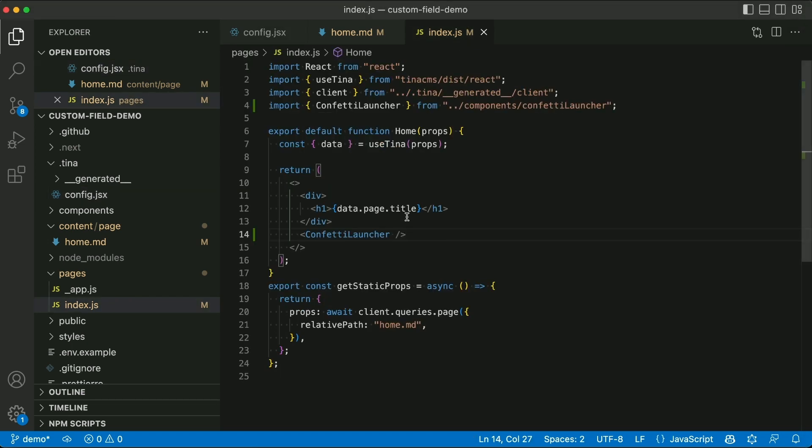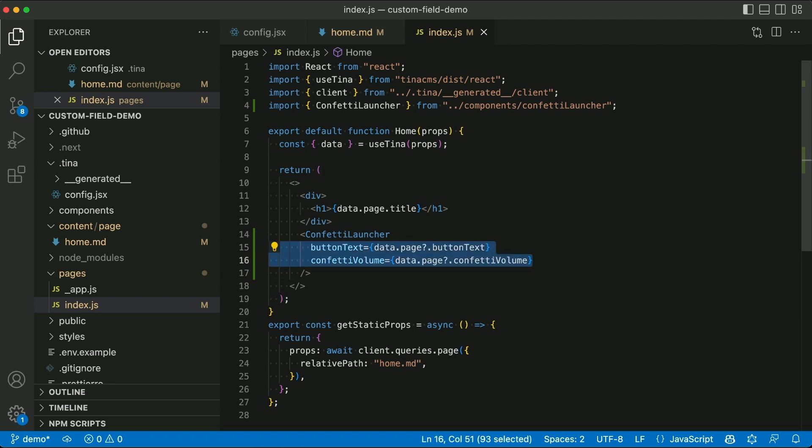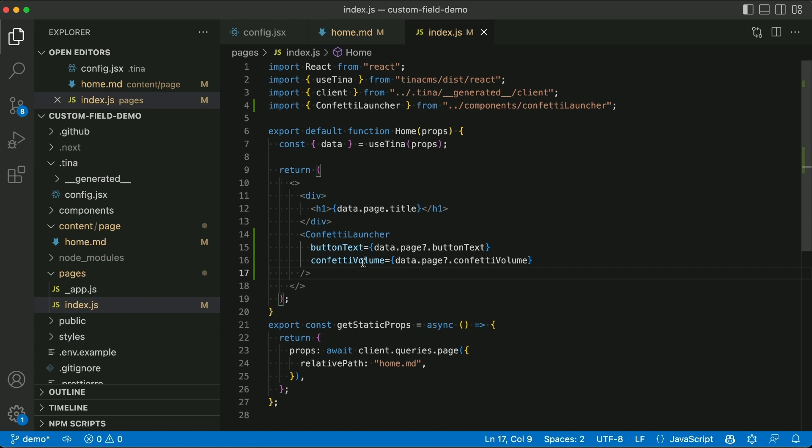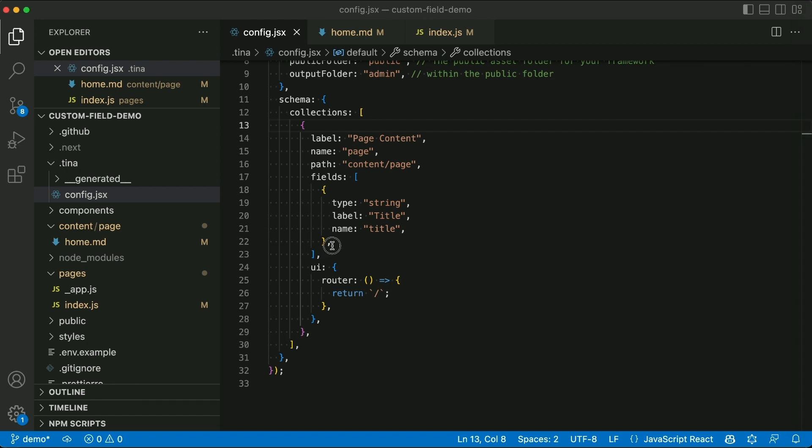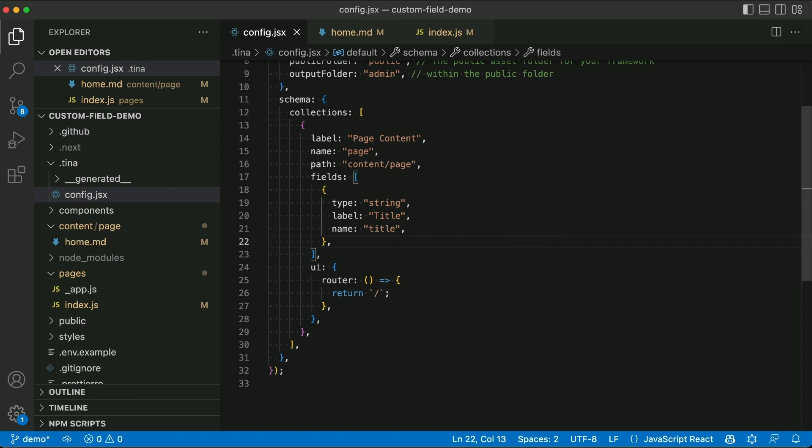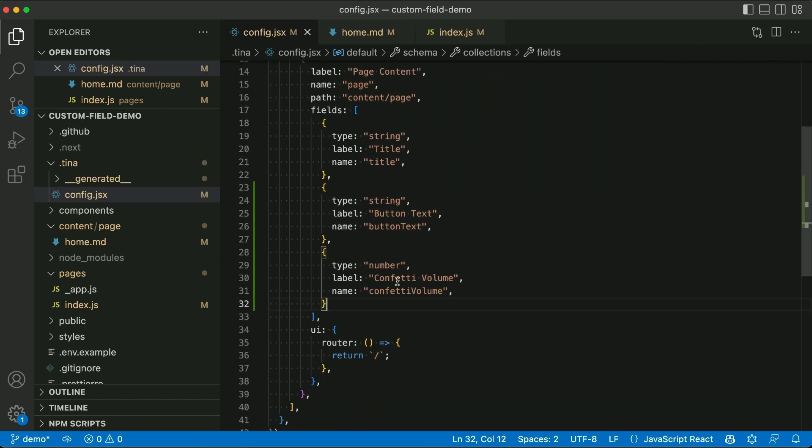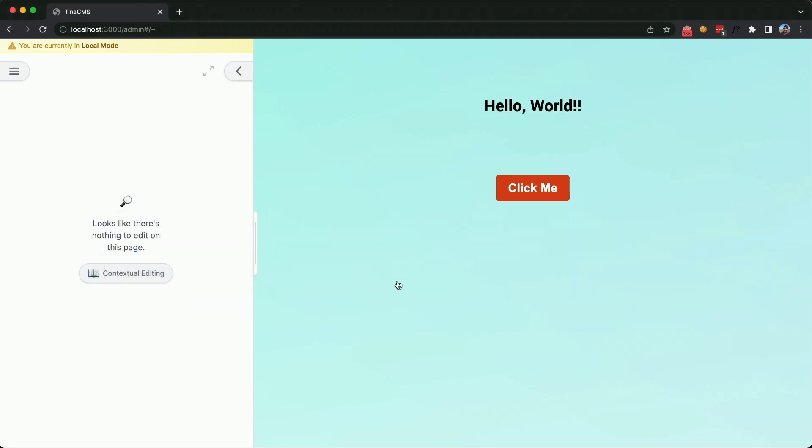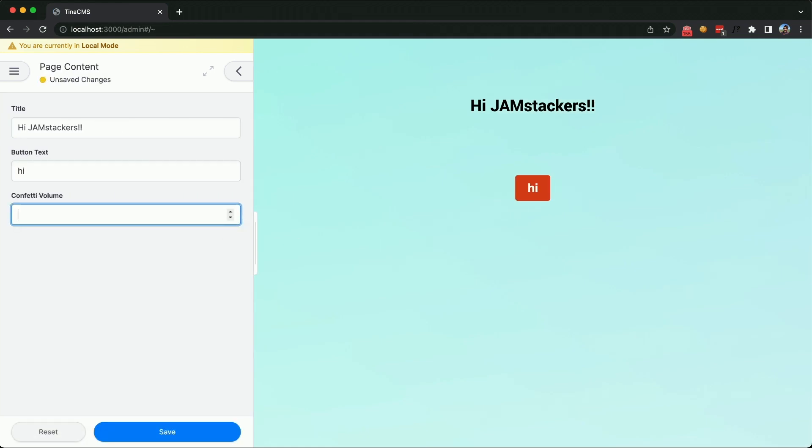So we're going to go to that page and just add some properties to that component. It knows about this stuff. So it has some defaults. But we're going to override those defaults here. And then we go back to the config file to our schema. We're going to extend those fields by adding that button text and a number field for the confetti volume. So that should show up here in the CMS again. There we go. We'll put in 500 or something here.